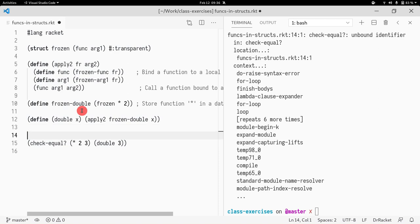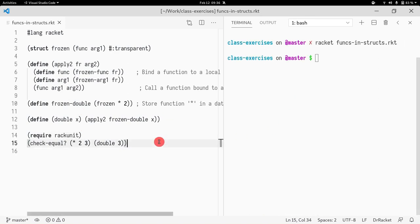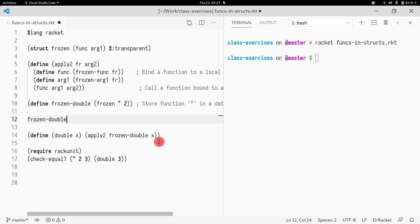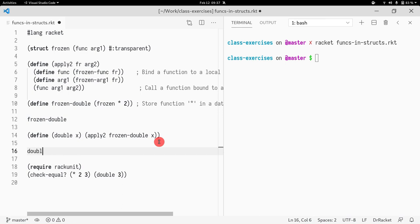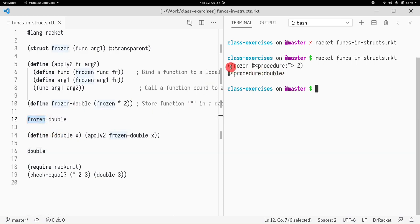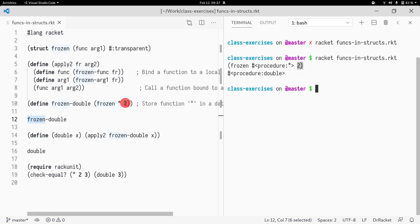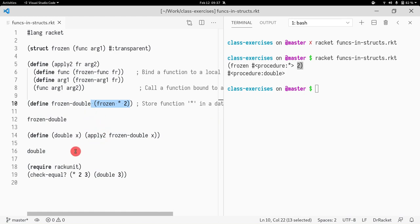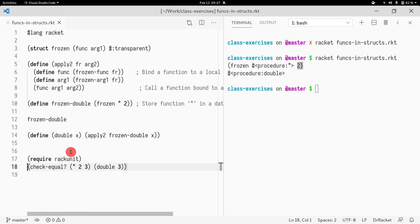Let's run this and see if it works — I forgot the `require rackunit`. Okay, things are working. Let's print out `frozen-double` and `double`. As you can see, `frozen-double` is a frozen value containing the star (multiplication) function in its first field and the number two in its second field, exactly as we created it. And `double` is just a function — we can't see the code inside it.